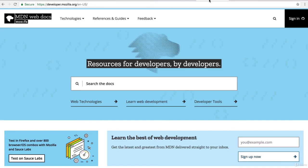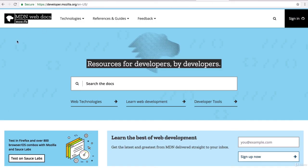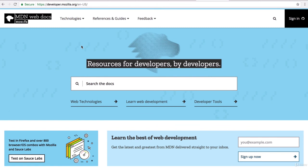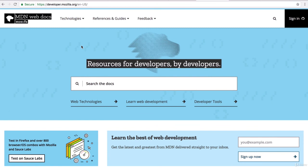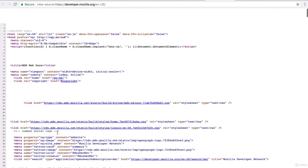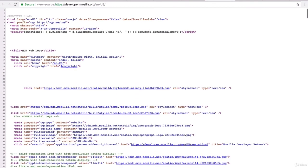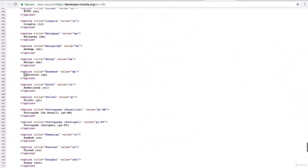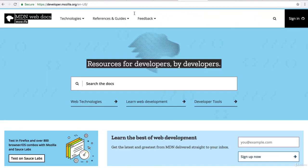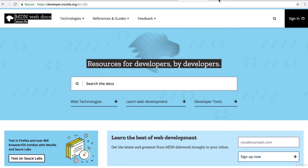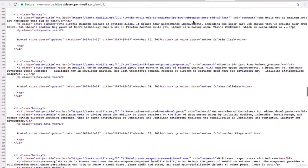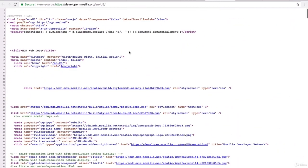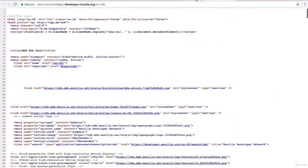So for example if we go to the Mozilla MDN web docs website the main page so developer.mozilla.org and we right click and we view page source then we get to see the entire html file that's used to render this particular page. So this is what our browser sees and does all the hard work of making it look nice and pretty like this for us.